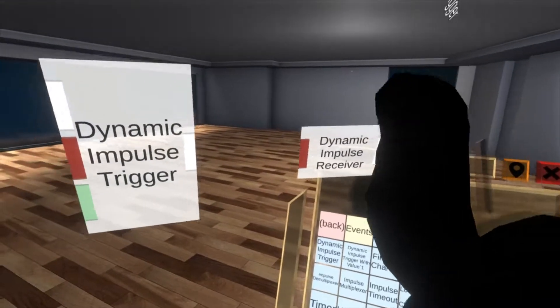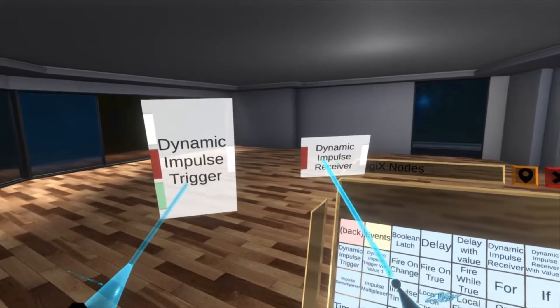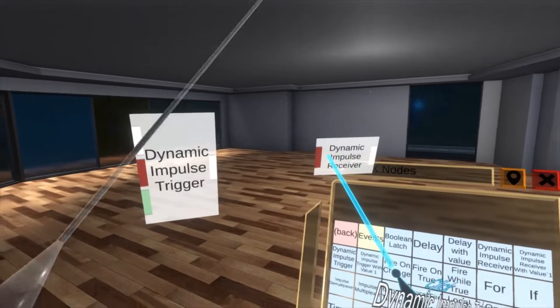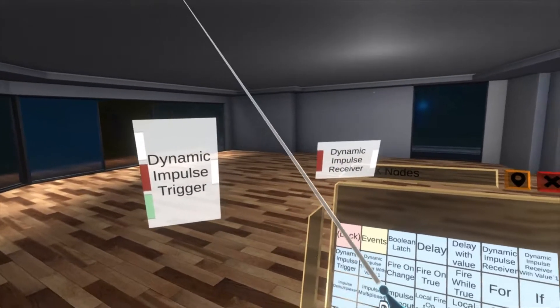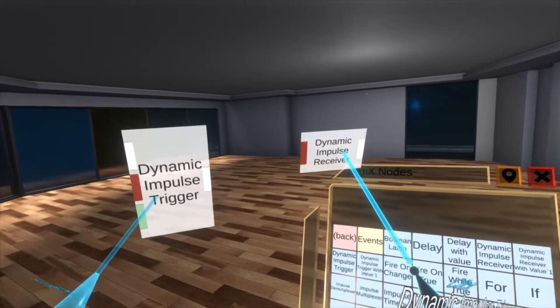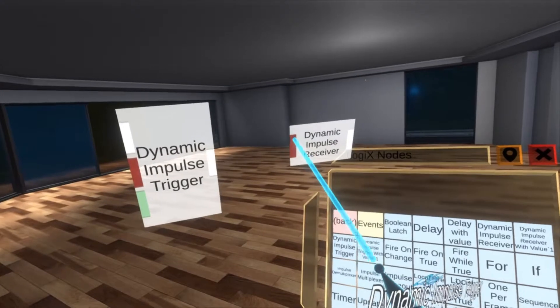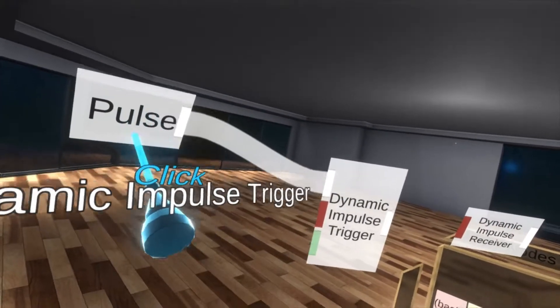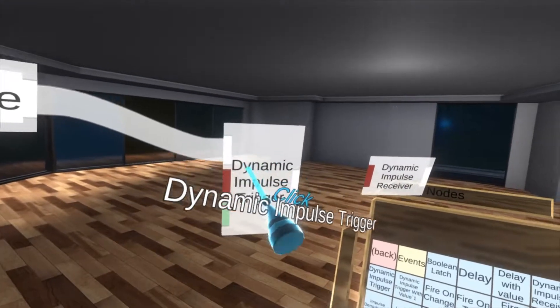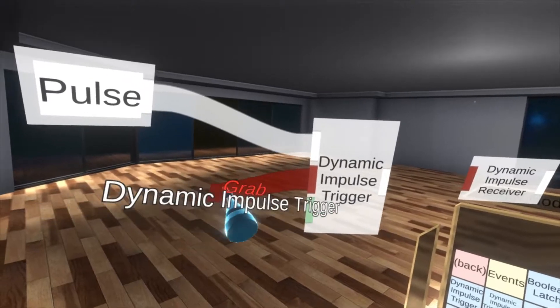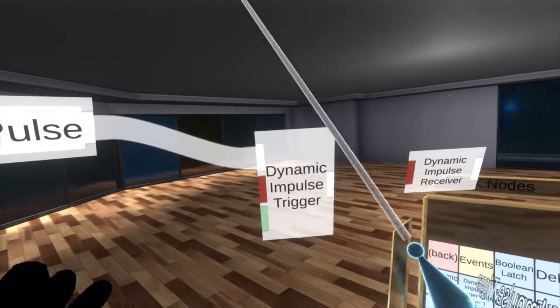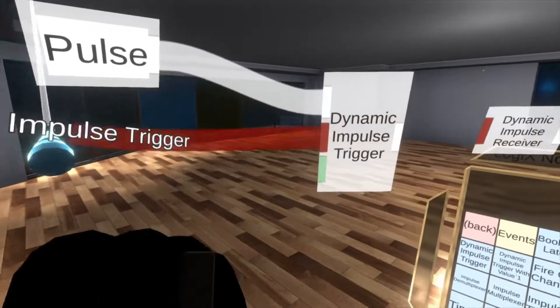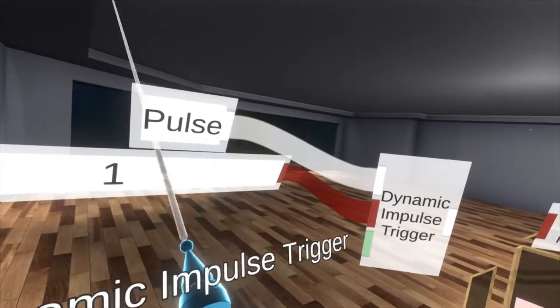So the dynamic impulse trigger and receiver are a way to set up a wireless system between two distinct Logix objects. If you're familiar with Logix, you can pack Logix into separate distinct objects within a world and this lets you communicate between them without linking up wires or doing anything crazy. When I hit pulse on this input it will run the trigger and it will send a pulse to anything that is tagged with the value here.